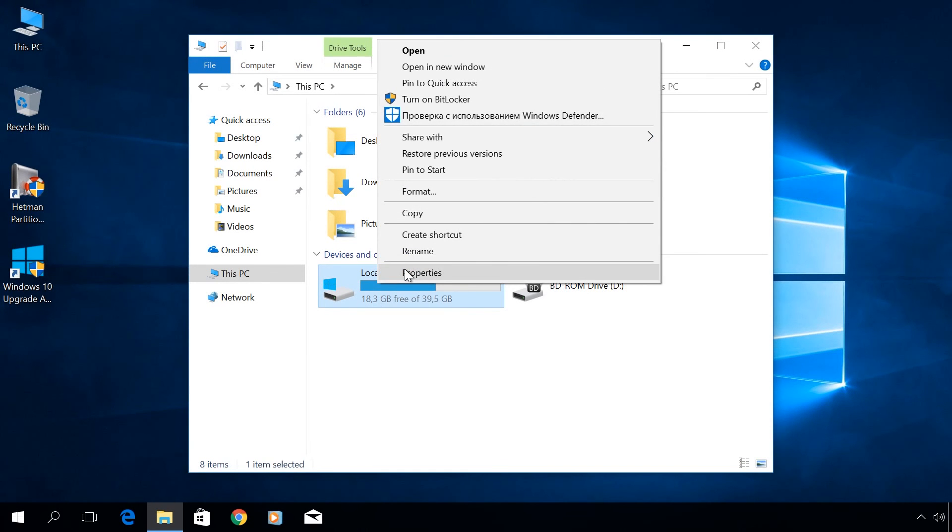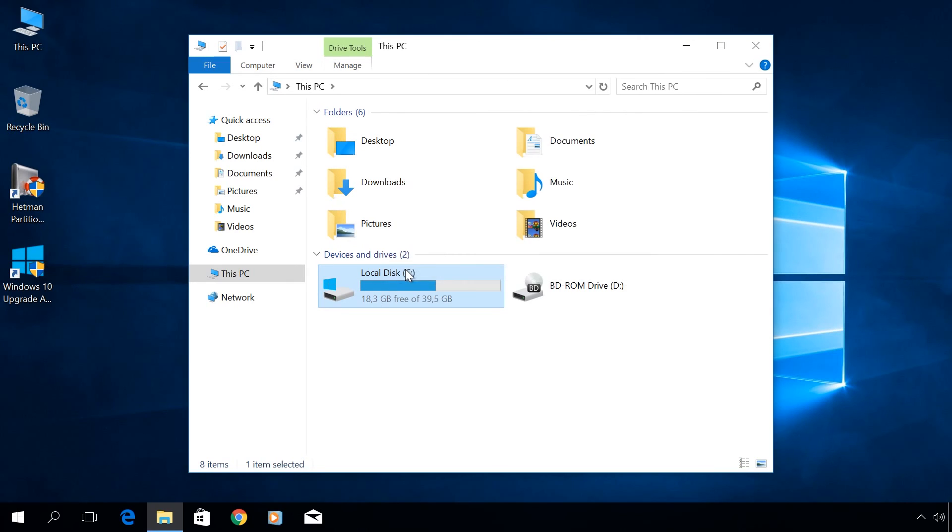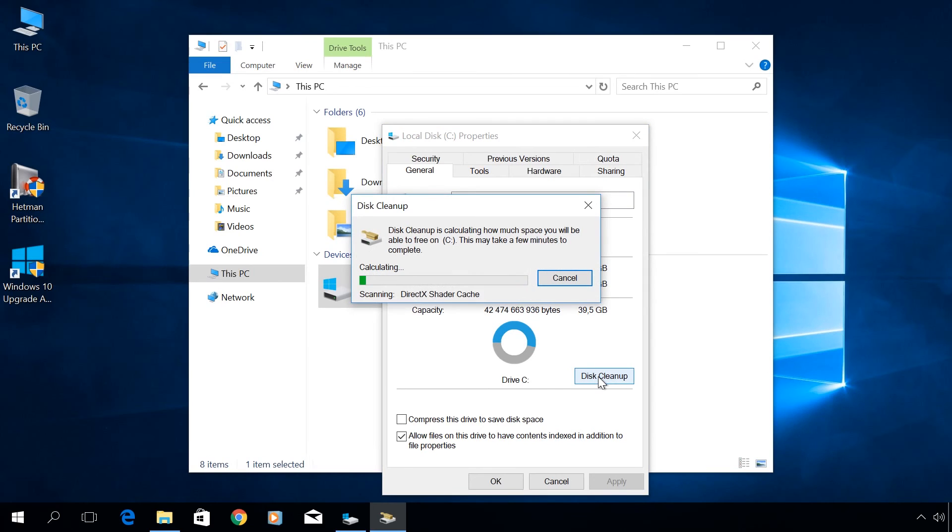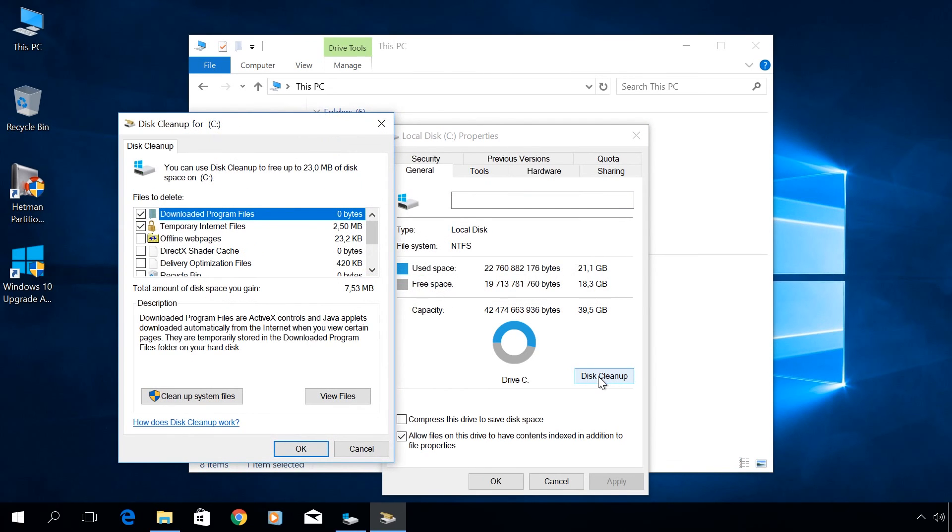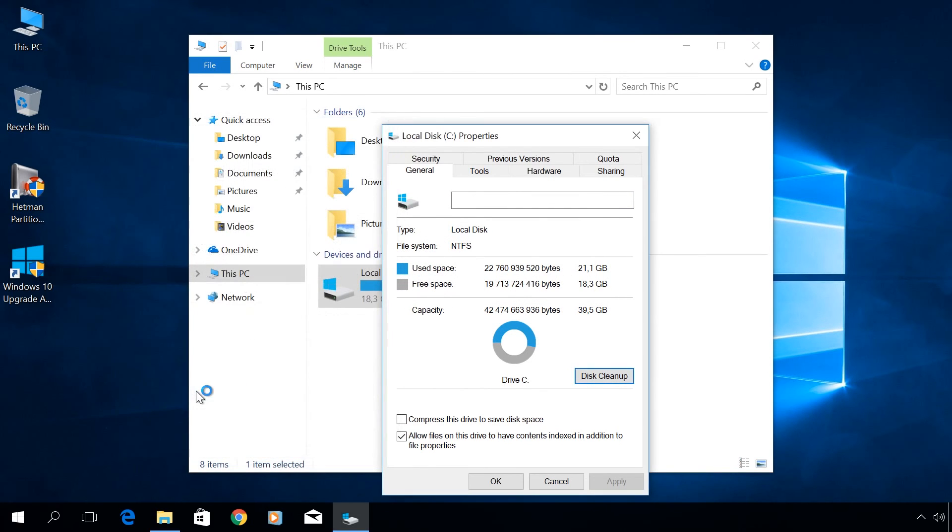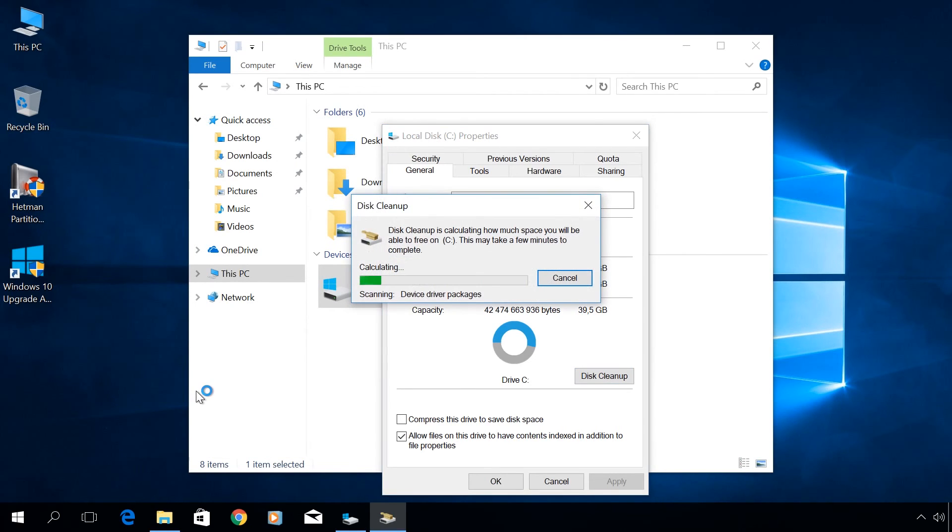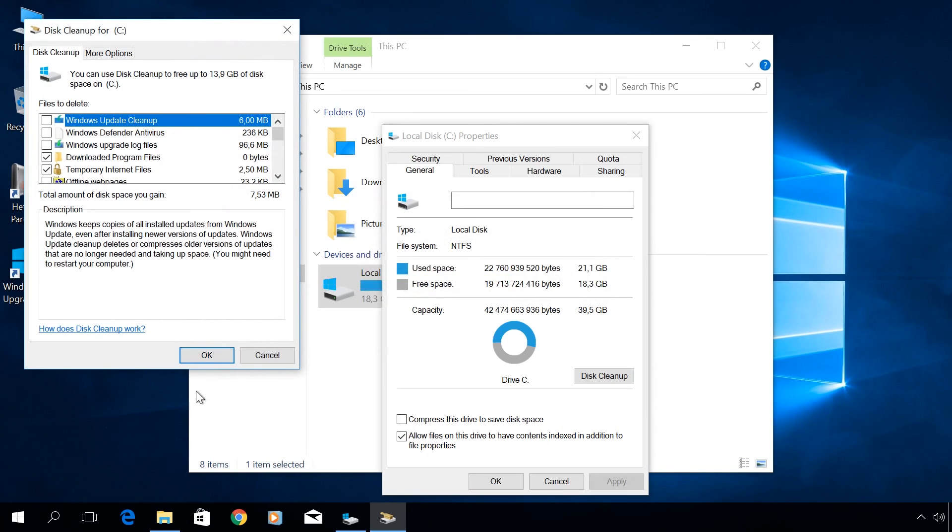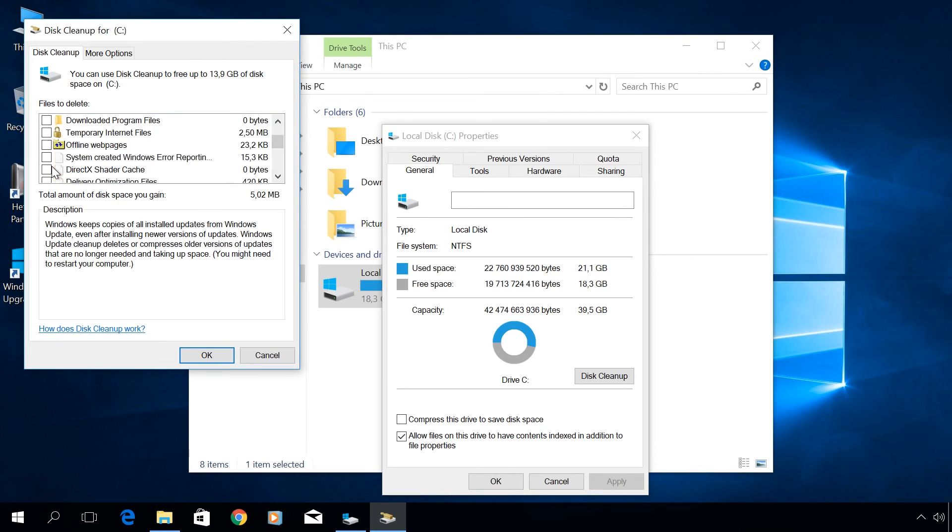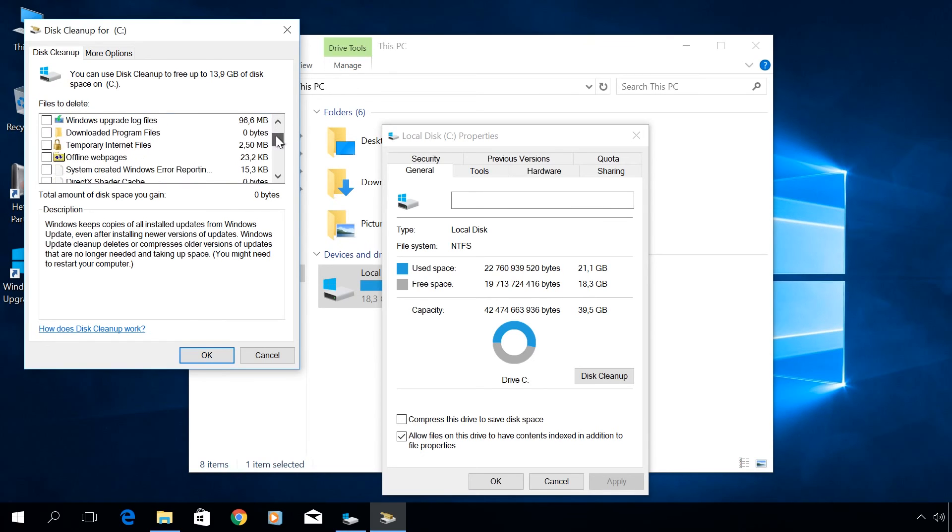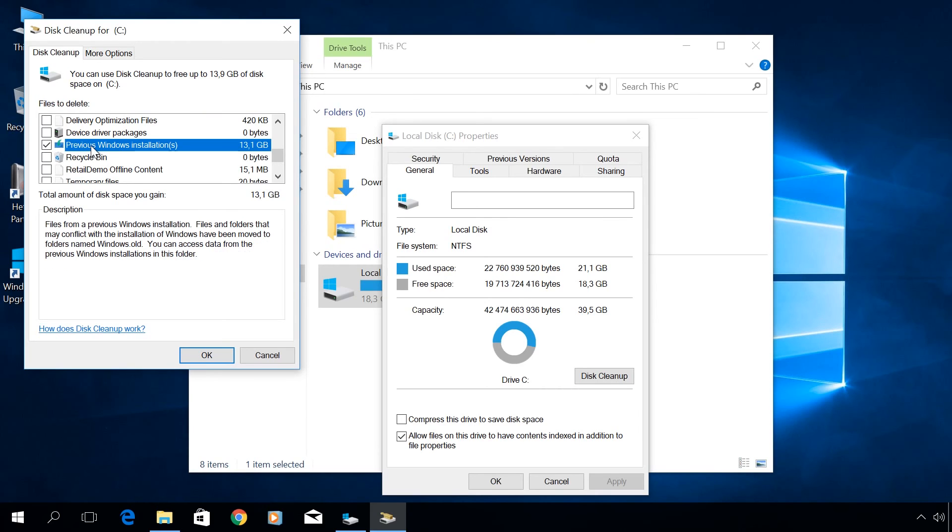Go to Properties of Disk C, Disk Cleanup, Cleanup System Files. Check the box next to Previous Windows Installations and click OK. As a result, the folder Windows.old will be deleted.